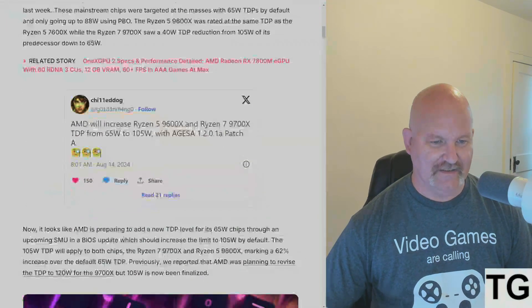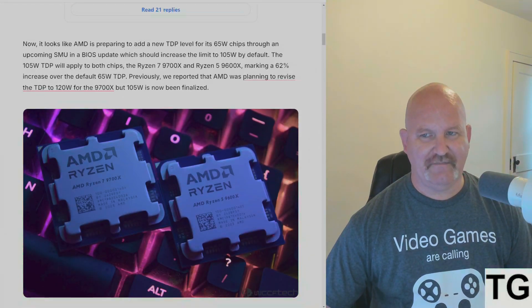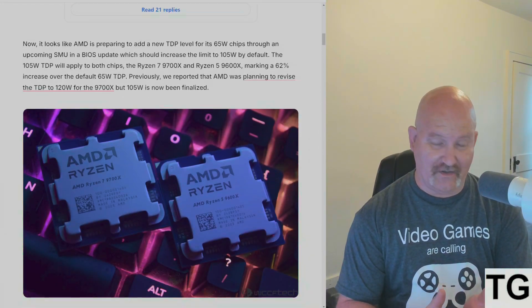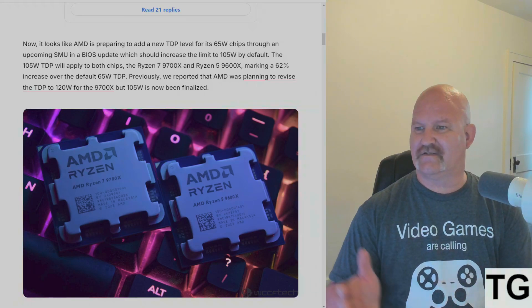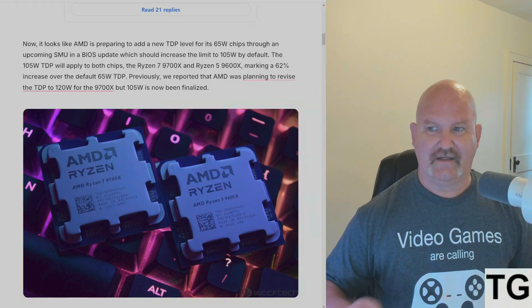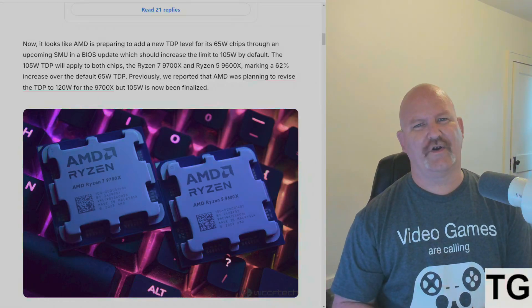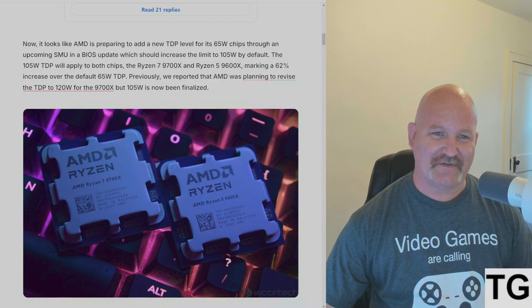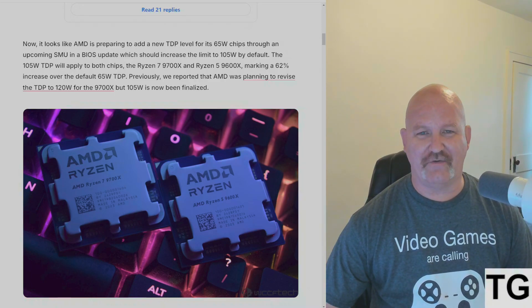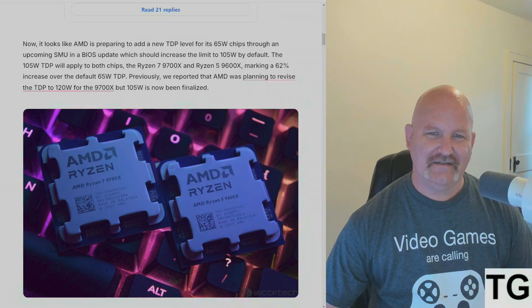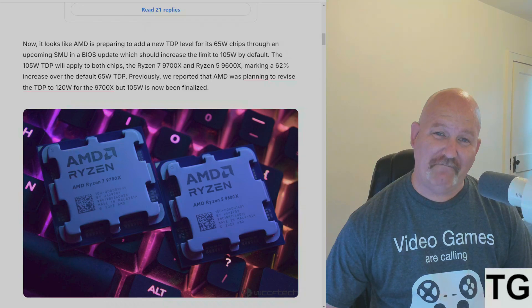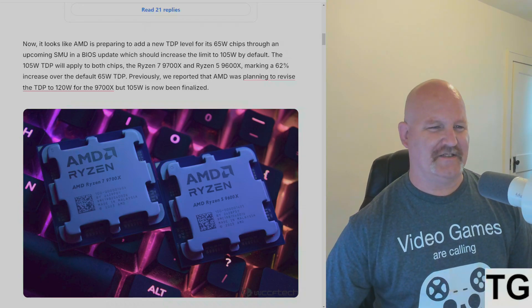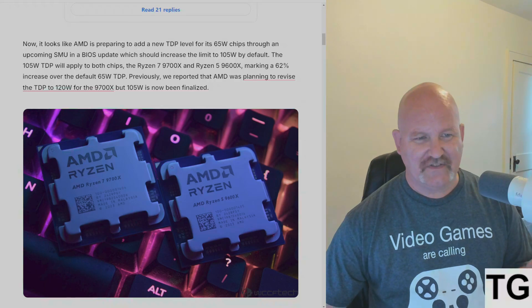Now it looks like after Paul's Hardware and all the review sites like Jay's Two Cents and Hardware Unboxed, some of the reviews about the performance were just lackluster. AMD's like, yeah I think we might want to pump up the power on this silicon here.